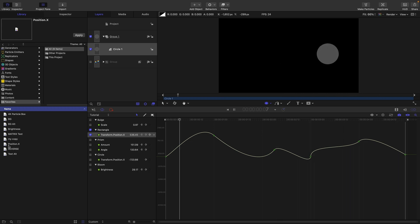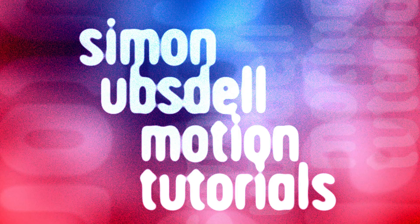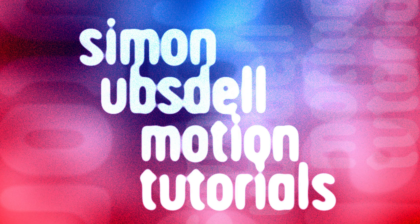So there you go, 10 tips that will make you a keyframe editor power user. So thanks very much for watching, and I'll see you again soon.